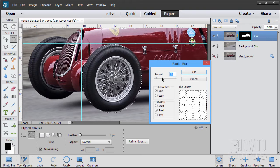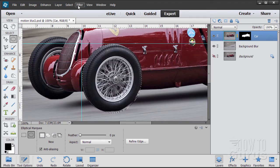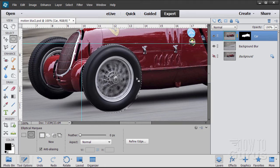Now go up to Filter > Blur > Radial Blur. This allows us to spin something — it spins centered upon the center of our selection, which is just about the center of the wheel, so that's perfect. I have mine set at 10; you may want to try a few different settings. We have two methods: zoom and spin — the one you want is spin. Good quality is fine for this image. Choose OK. Make sure you're on the actual image layer — not the mask — then Filter > Blur > Radial Blur, leave it at the same settings, and OK. There's a nice blur of that wheel — it looks like the wheel is in motion now.